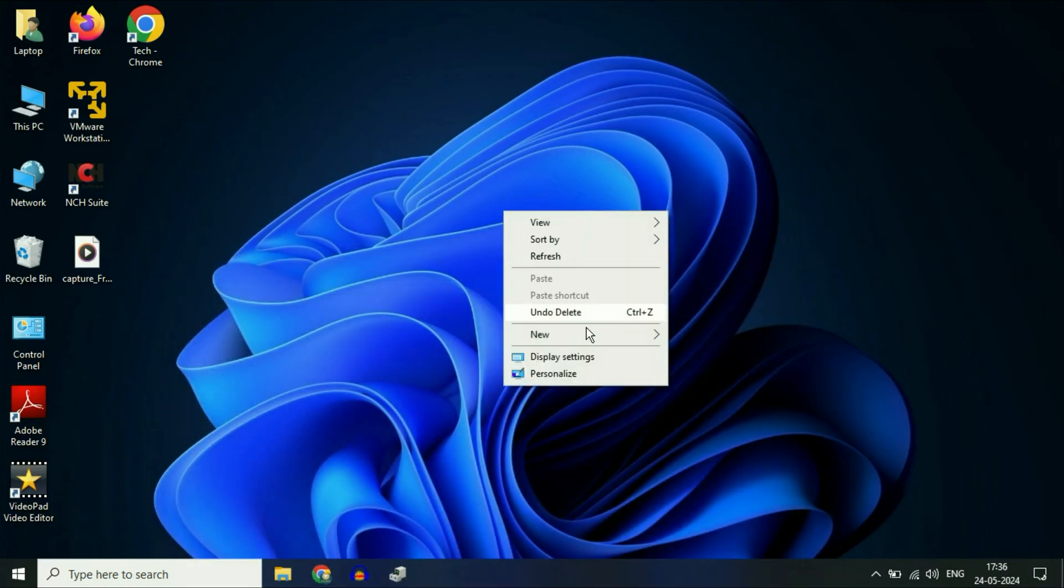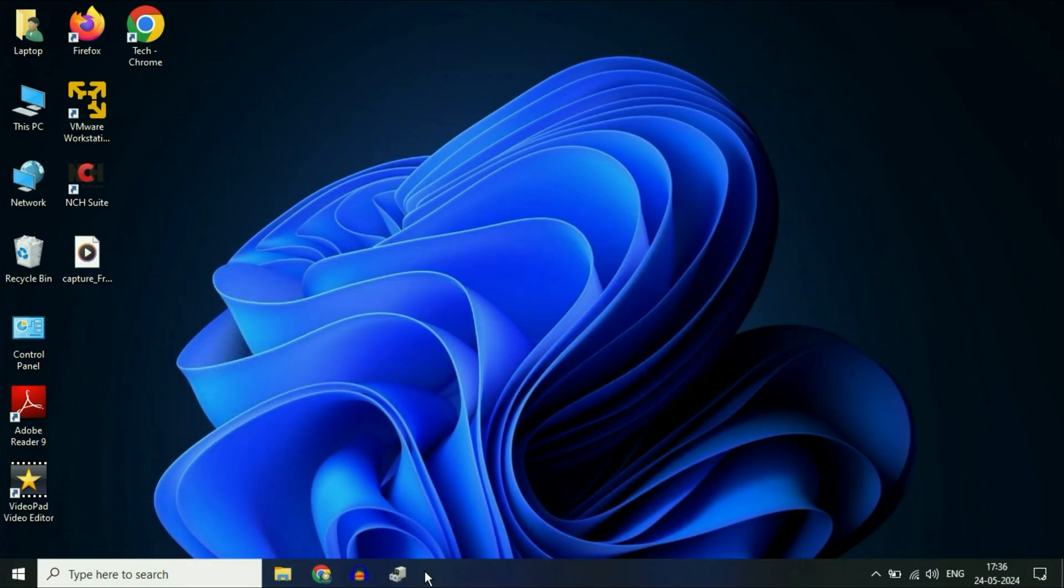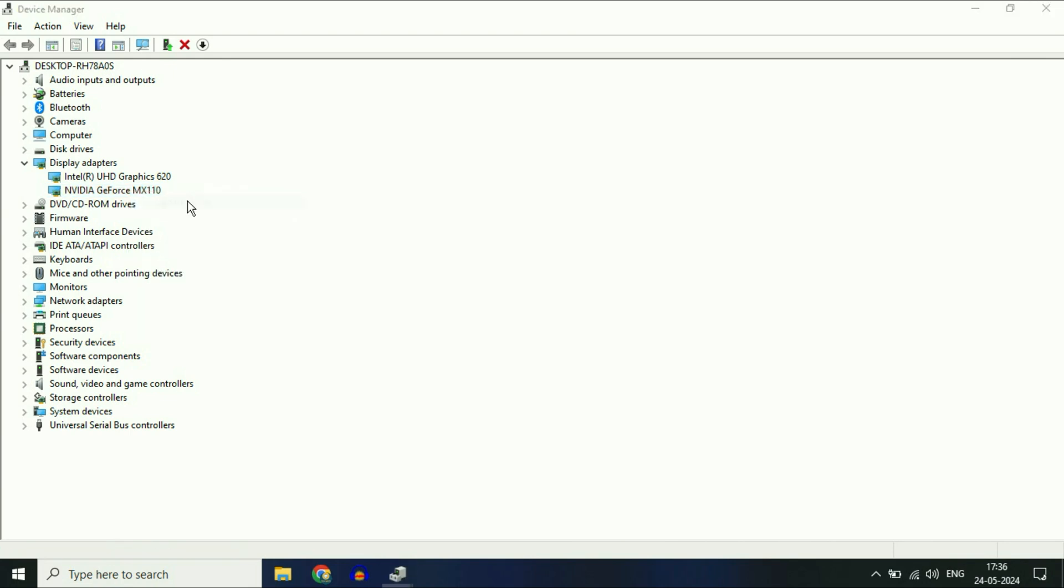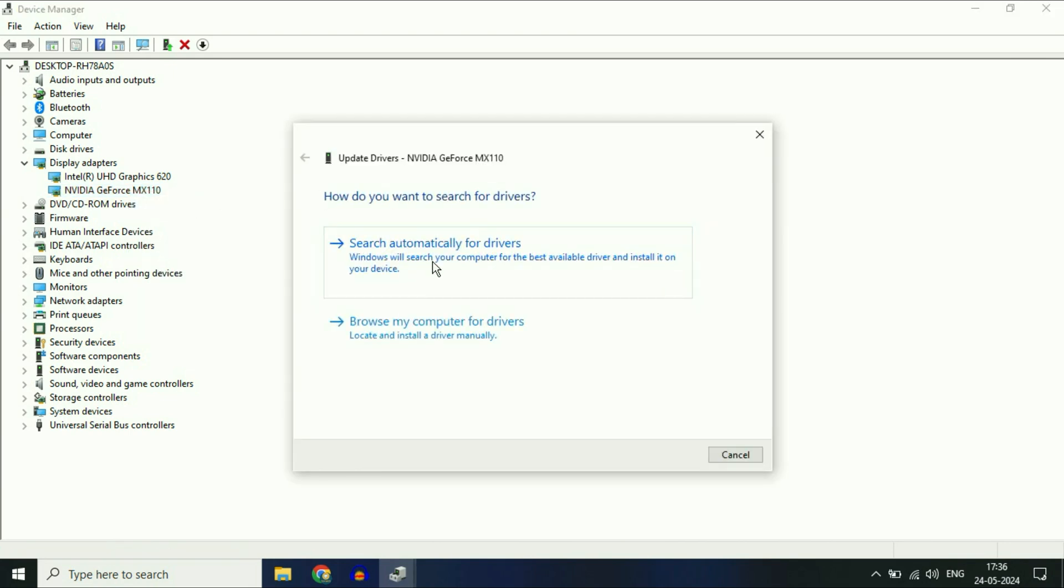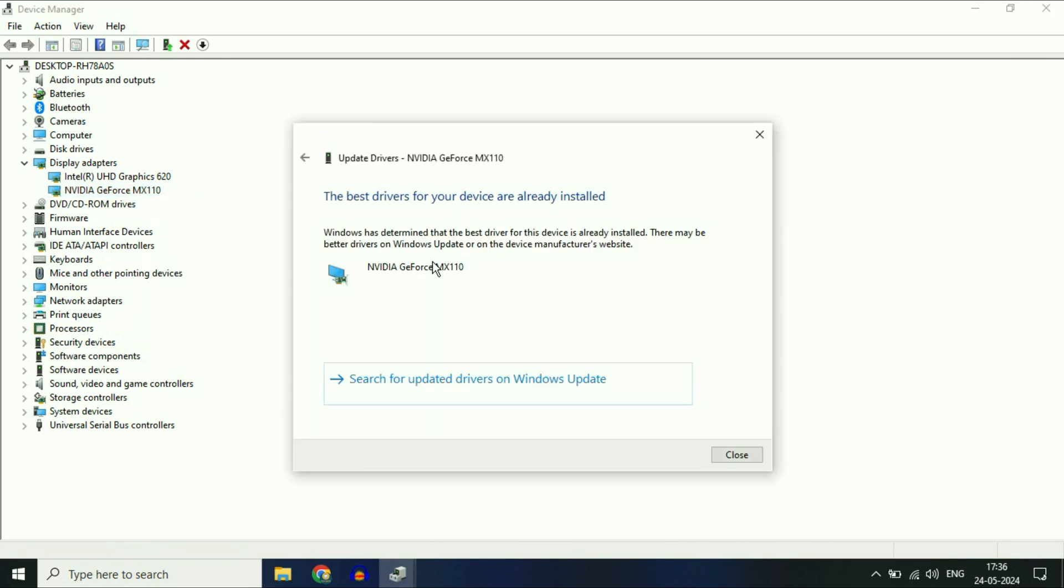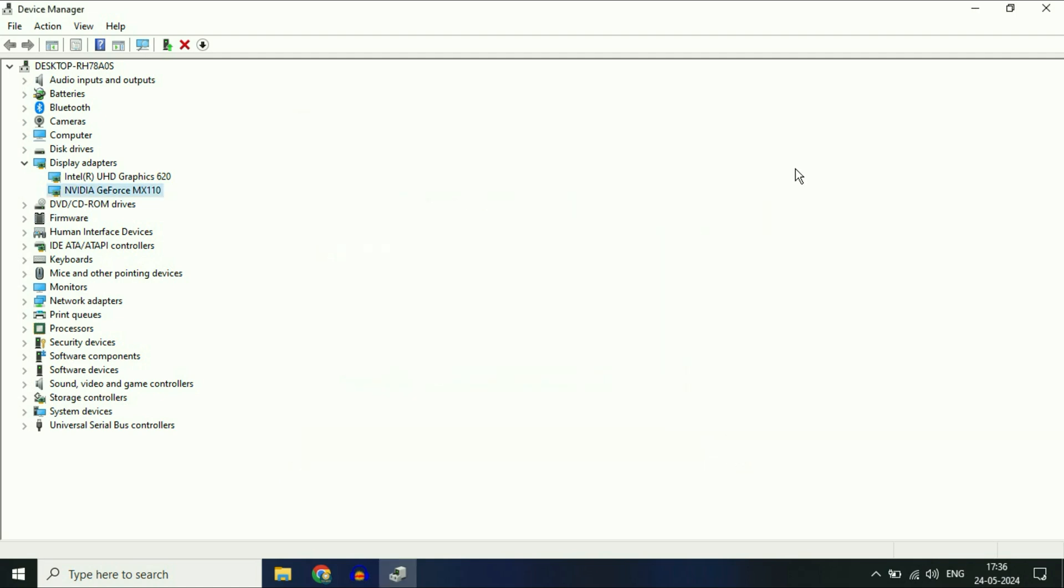If the NVIDIA Control Panel is still not showing, move on to the next step: update the driver. Right-click on your NVIDIA GeForce driver, then click Update Driver. Click Search Automatically. This will update the driver. Click Close.